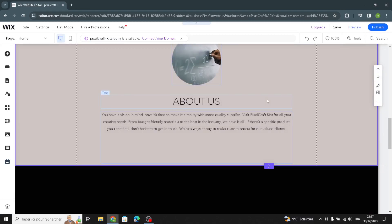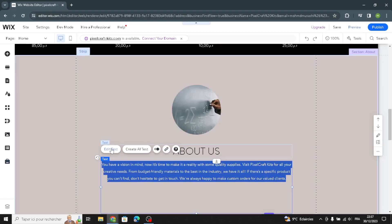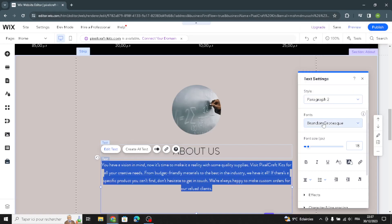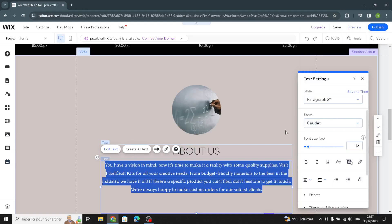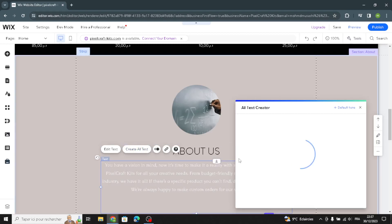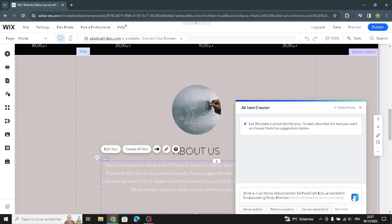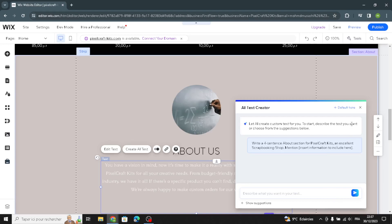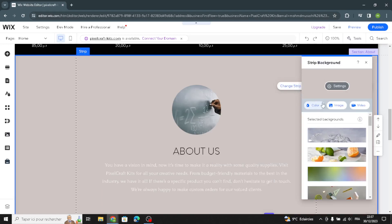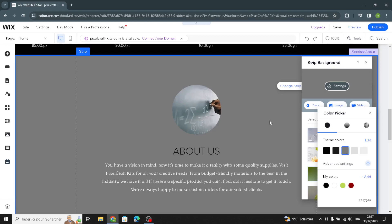Save and go back to the editor to complete the design. The next section is the About section — here you can edit the text the same way as before: change the style and font. If you want to change the text, click on it, describe what you want, and it's going to create it for you easily. You can also change the color and background.